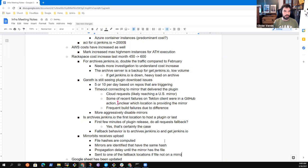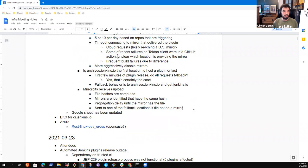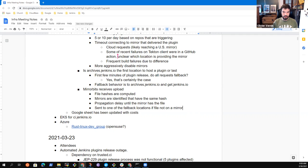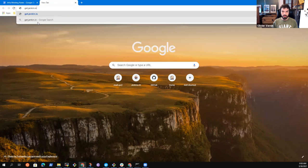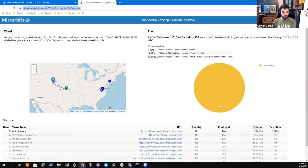To know if a specific version is already available on mirrors, you can go to get.jenkins.io, search for the plugin at the path /plugins/{name}/{version}, and specify a query parameter. A link was put in the chat as an example — it shows known hashes at the top right and a list of mirrors with corresponding file information.